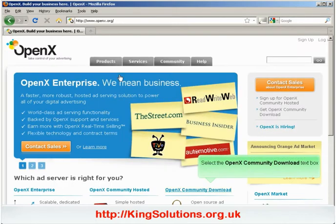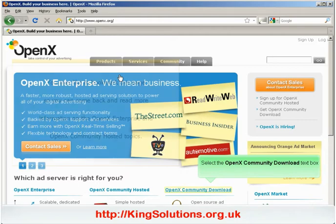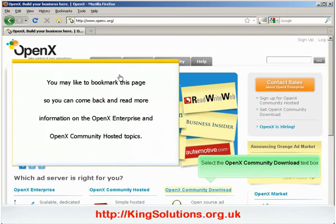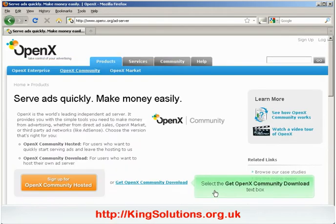When the OpenX home page opens, click the OpenX community download link. It would be a good idea to bookmark this page so you can view the community information later. When the product page opens, click on the get OpenX community download text link.